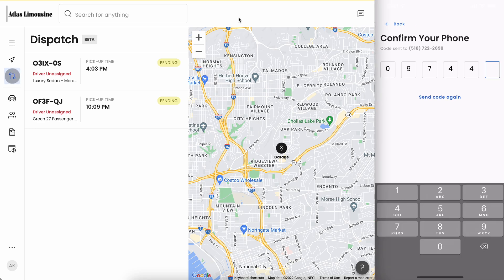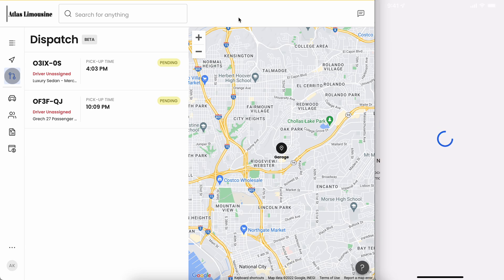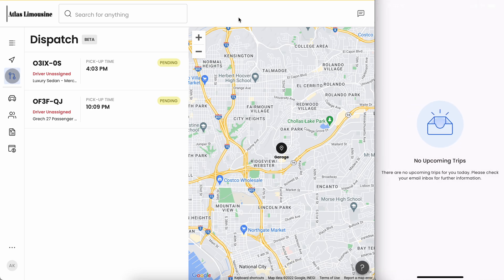We're going to enter that code in, and as soon as we type the last character we're now logged into the Moves driver app. Here's the Moves driver app home screen showing us that we have no upcoming trips because we haven't been assigned any trips.